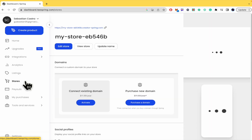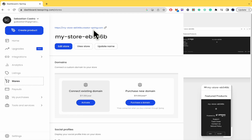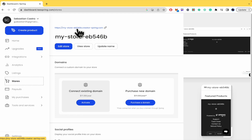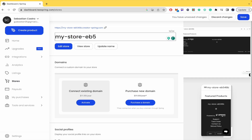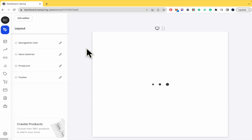There you're going to check your URL, as you can see here. Just remember you are going to be able to change the name of your store.